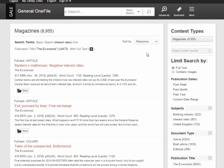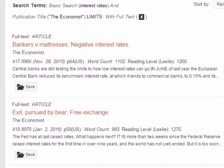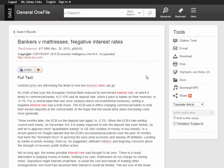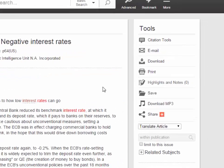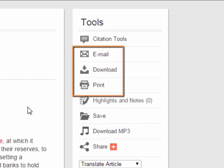Each item on the list gives the first few sentences of the article. To see the full text, click on the title. In the Tools box on the right side of the screen, use the Email, Download, or Print options to export the text of the article from the database.